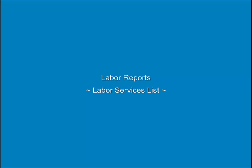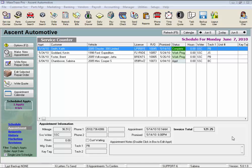Labor Reports, Labor Services List. The Labor Services List is just a reference tool listing all the Labor Service records in the system, and we have the option to view and print just a subset of those labors.